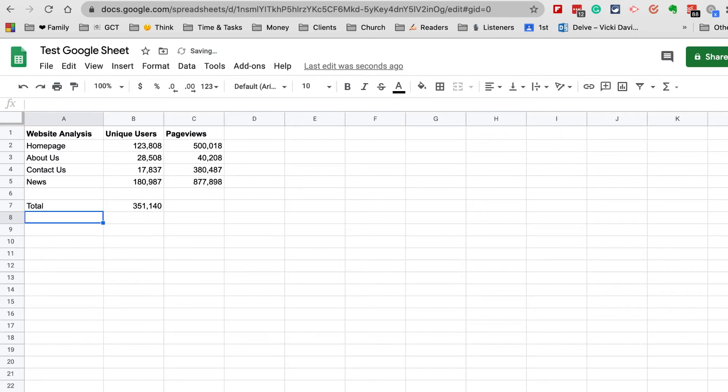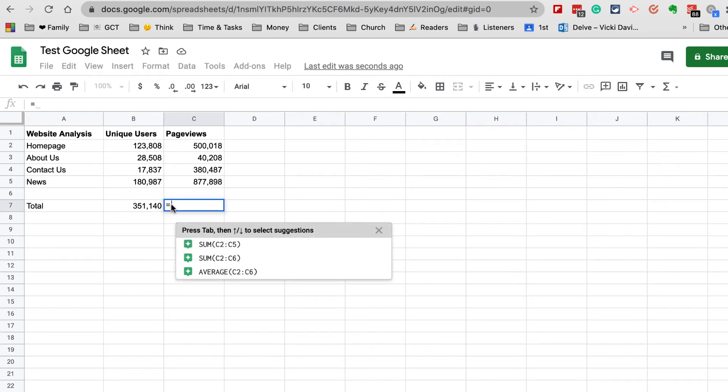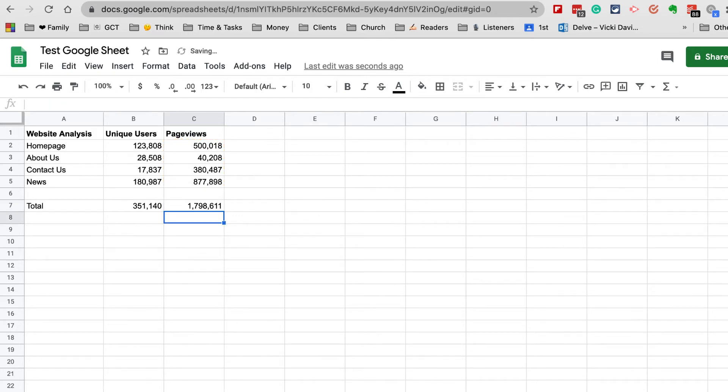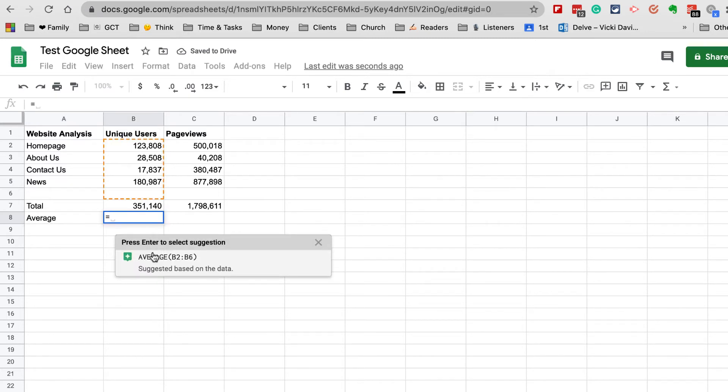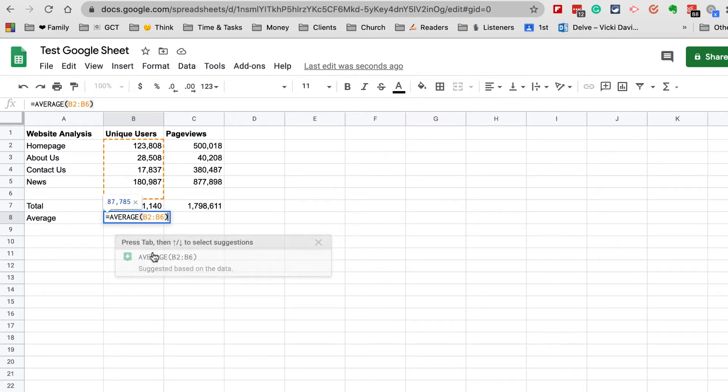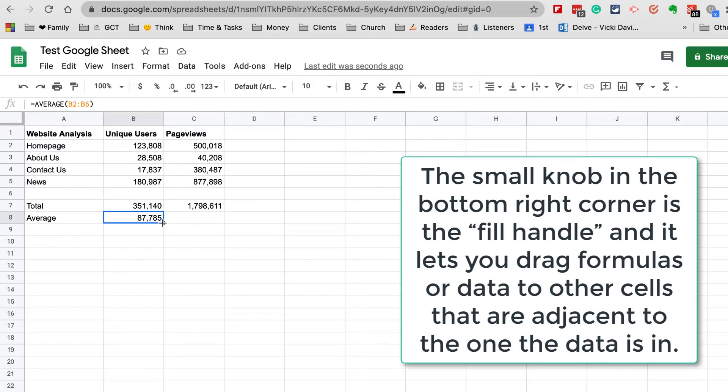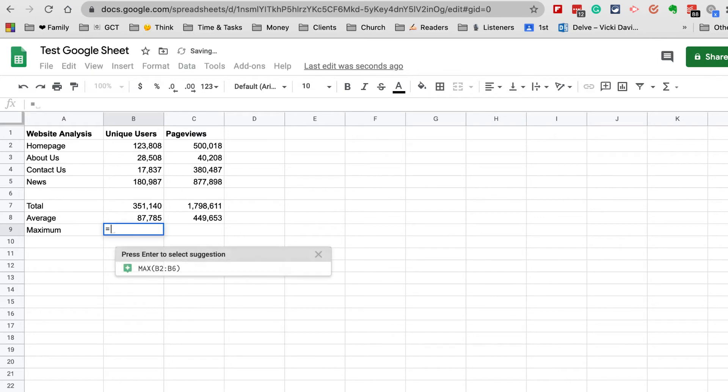Let me do the same with Page Views. I can do equals Sum and it's suggesting what it wants to do. Now I'm also going to do the Average. When you do an average, you have to be careful not to include the total. The other thing you can do is drag formulas. You have other things like Maximum, which is the highest number.